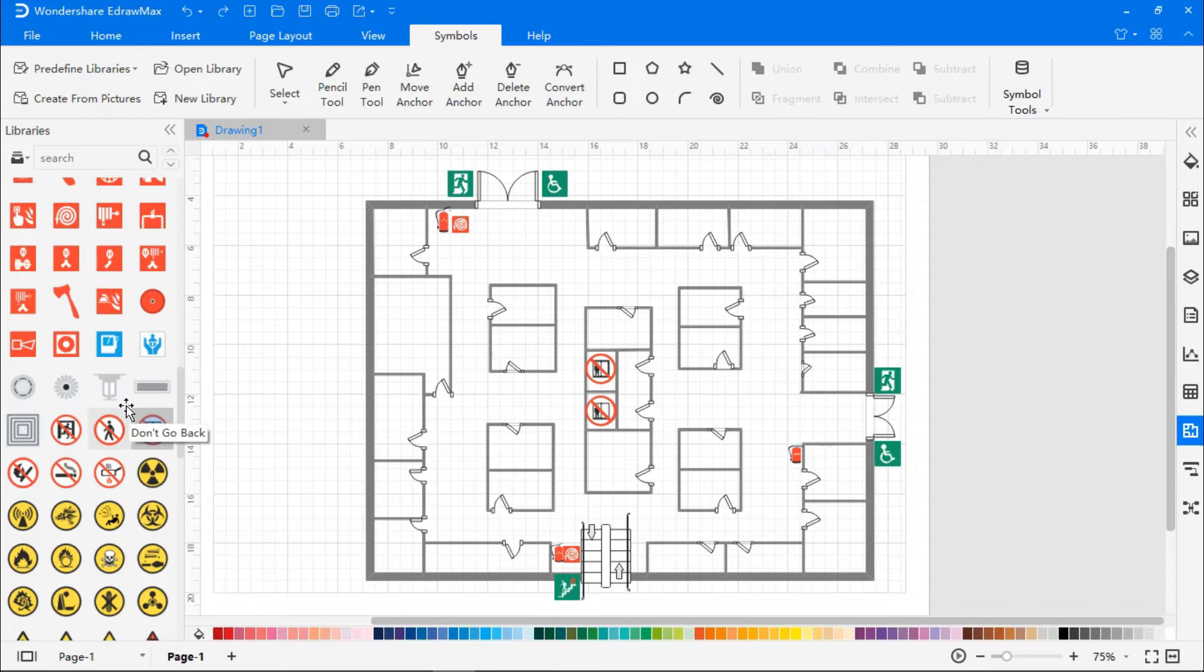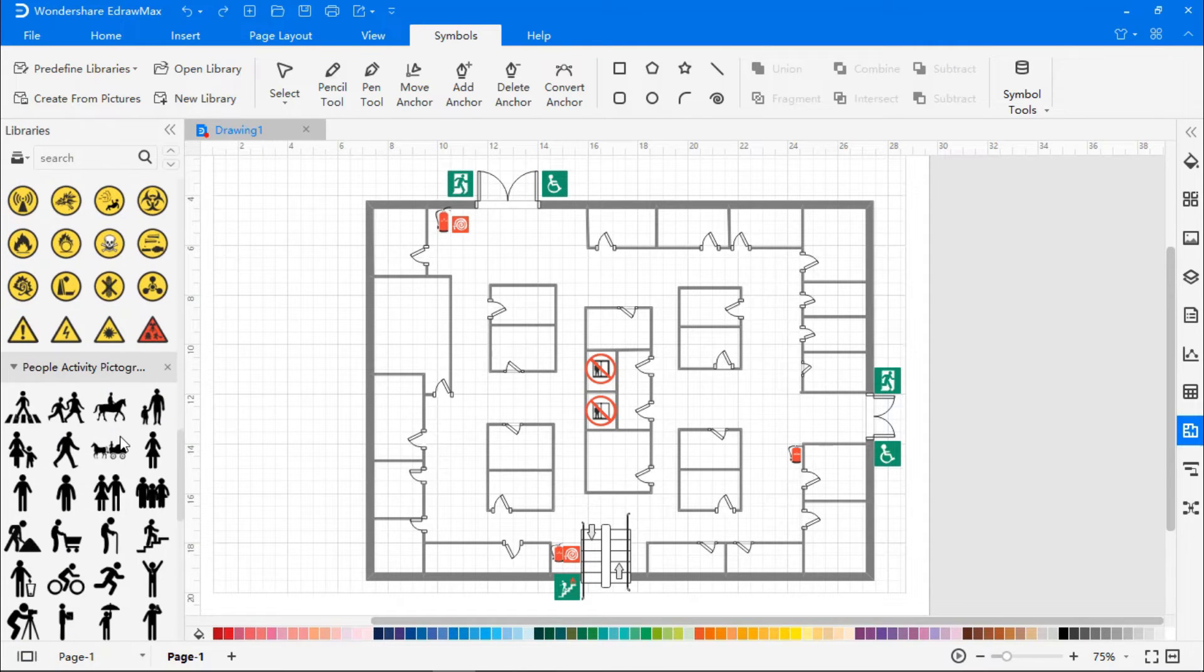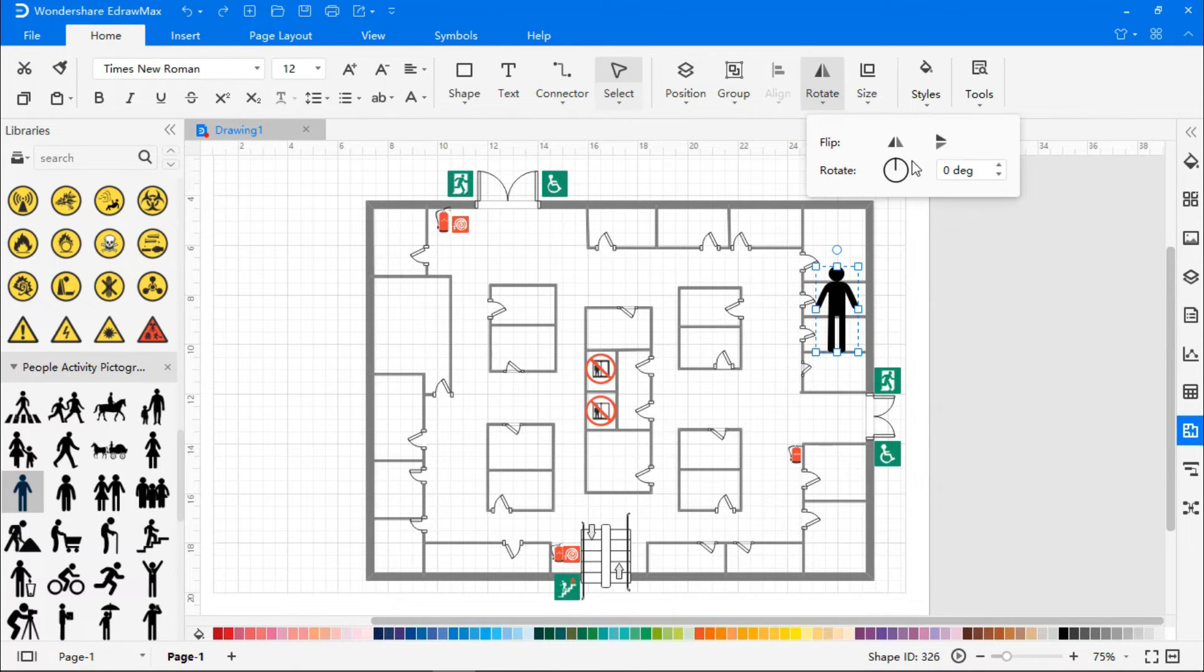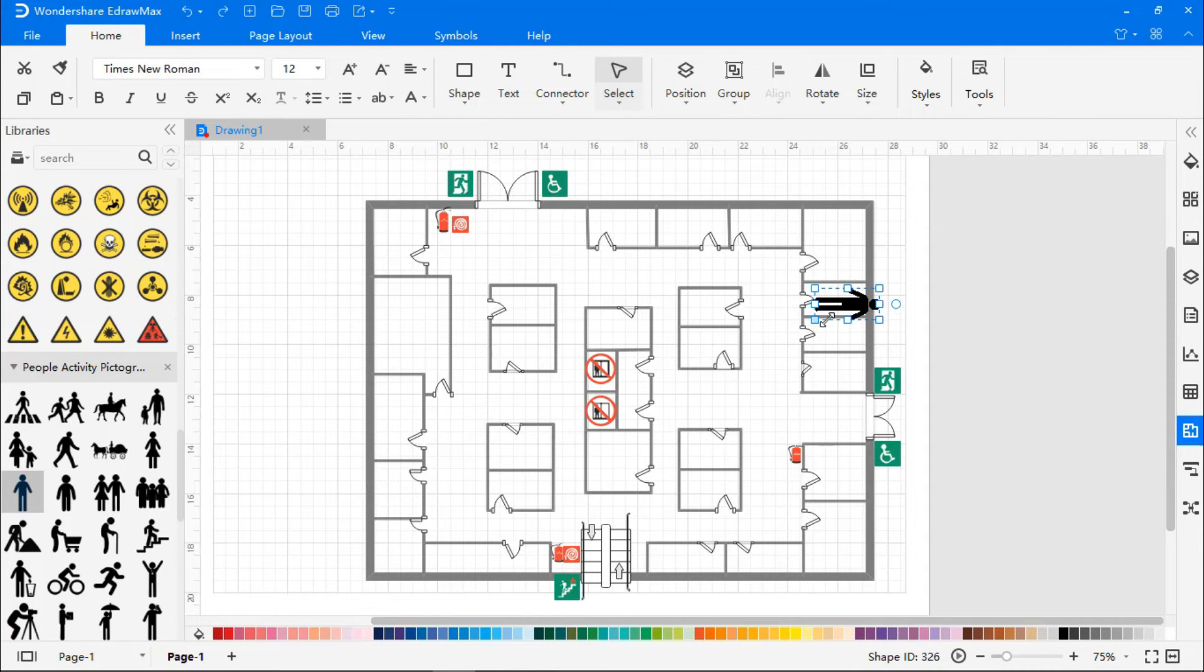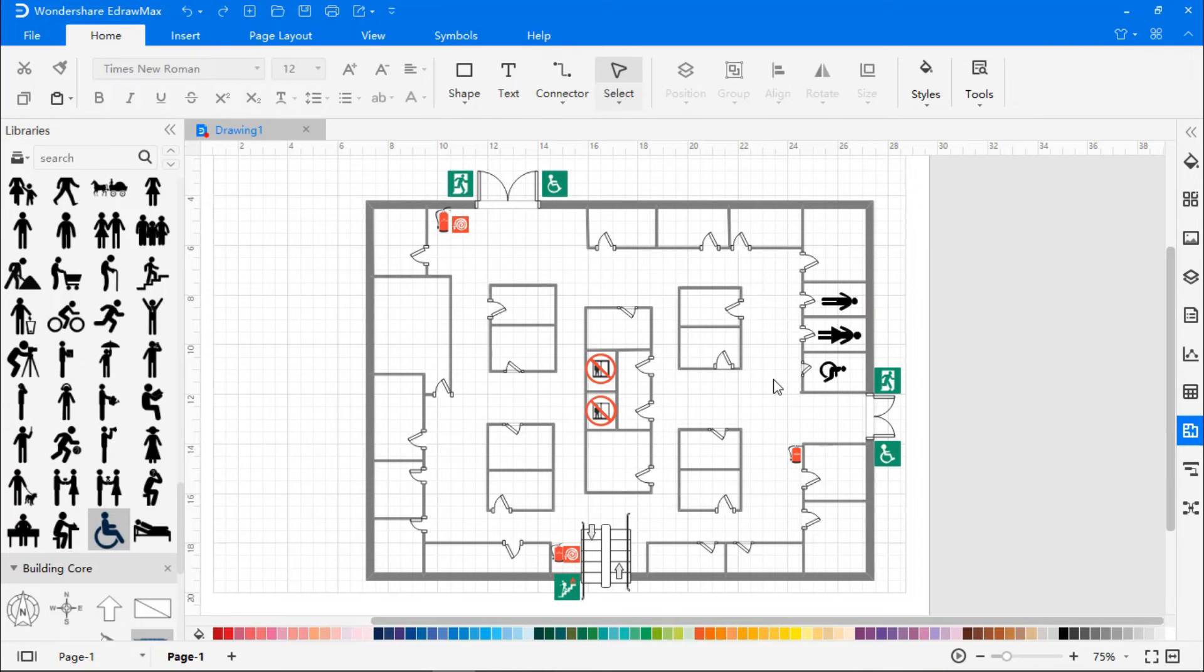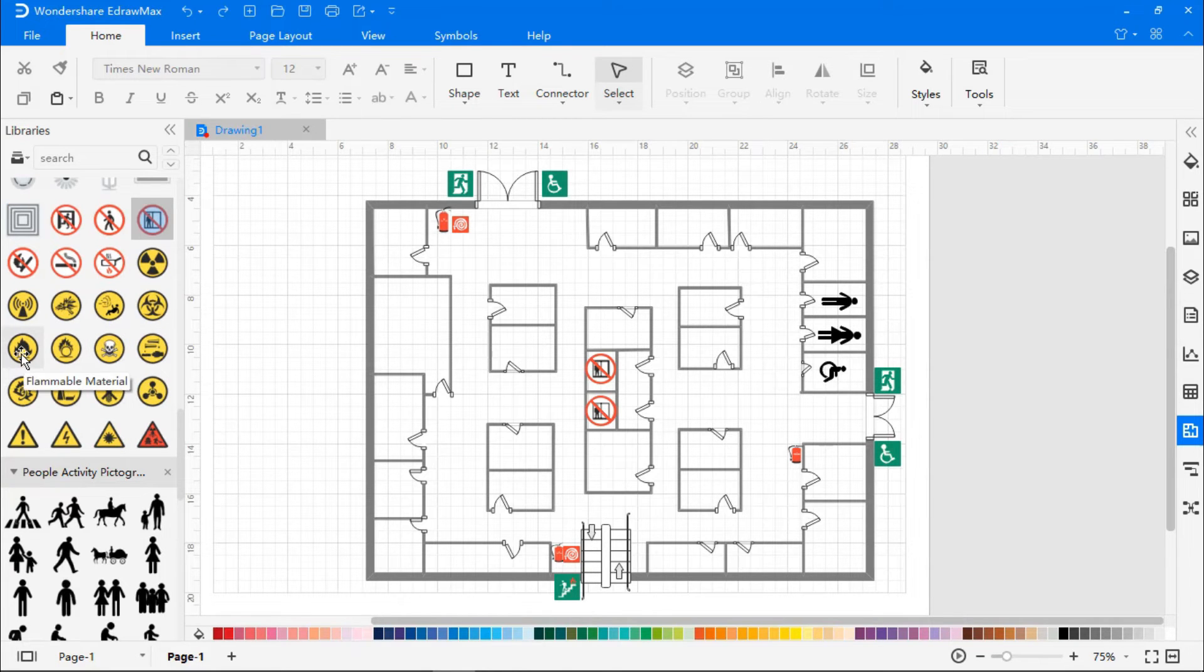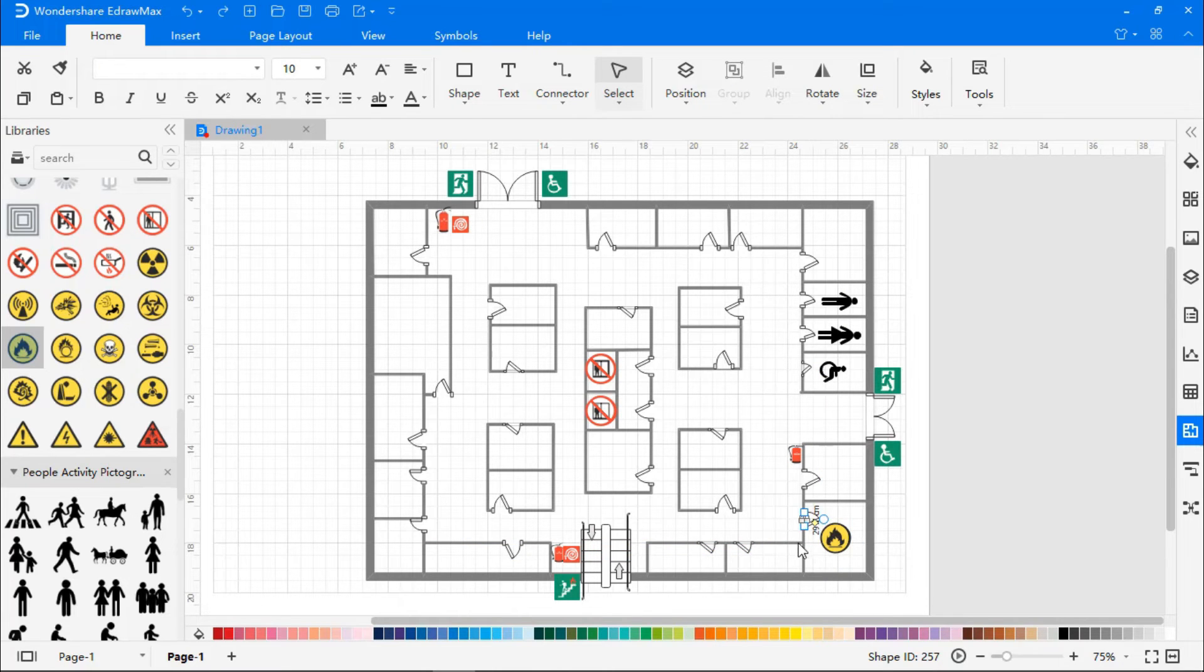Now let's use figures from the people pictogram representing the restrooms. Let's now add a hazardous material sign to one of the rooms. It is important to note that exits are not located close to these rooms.